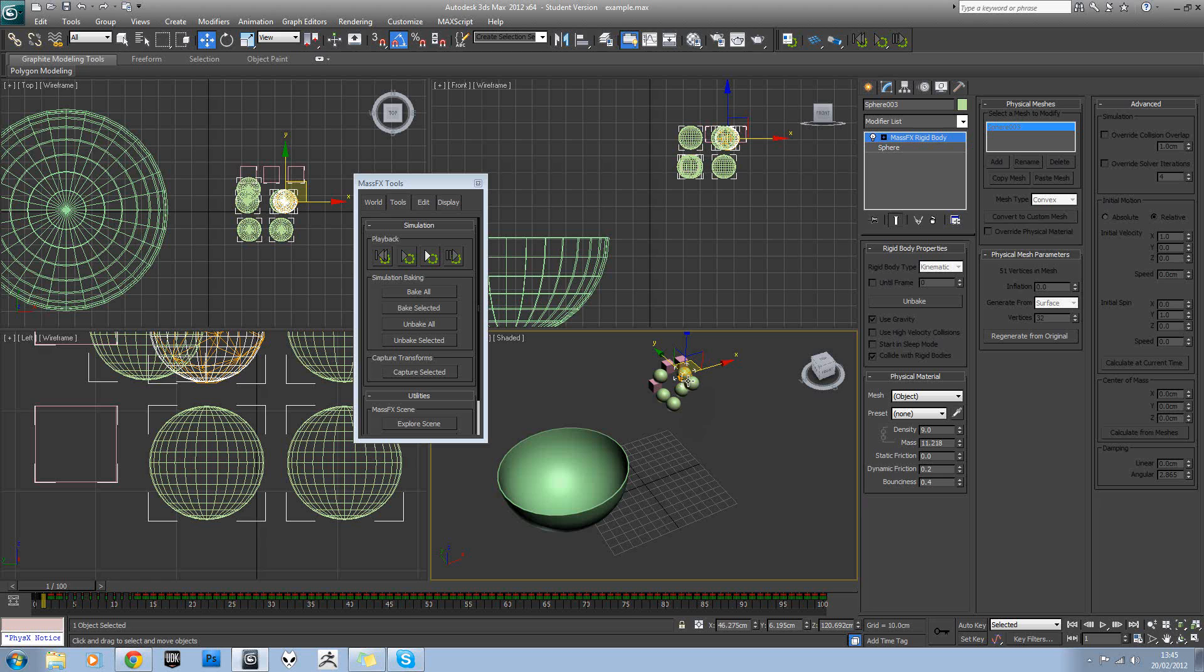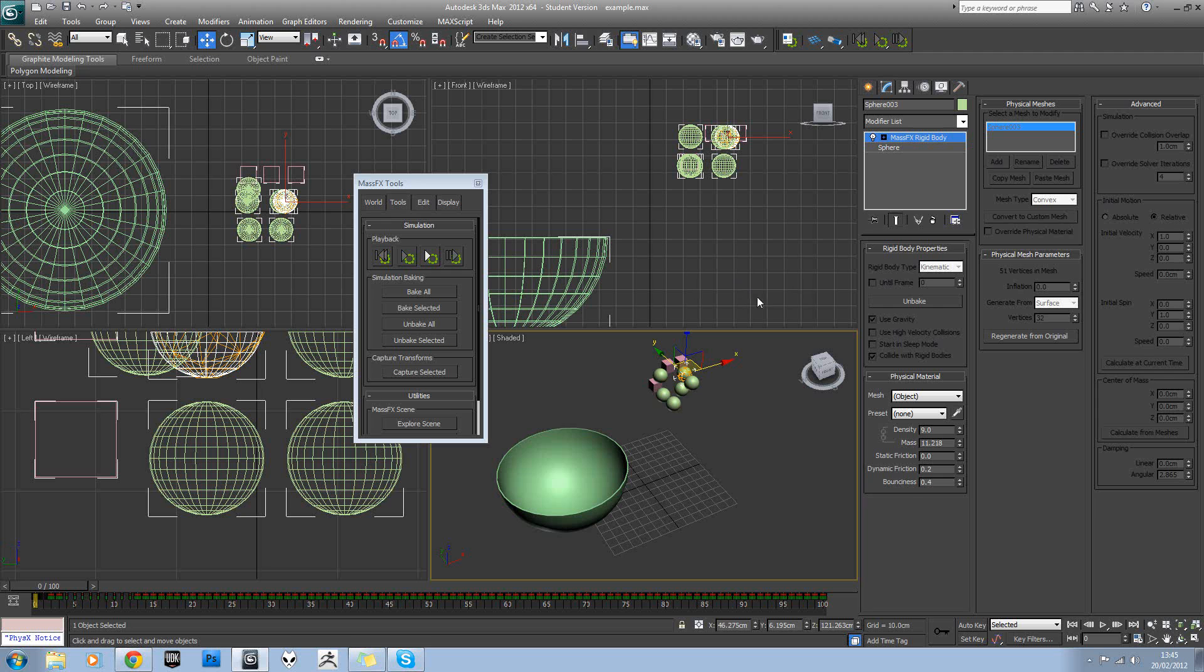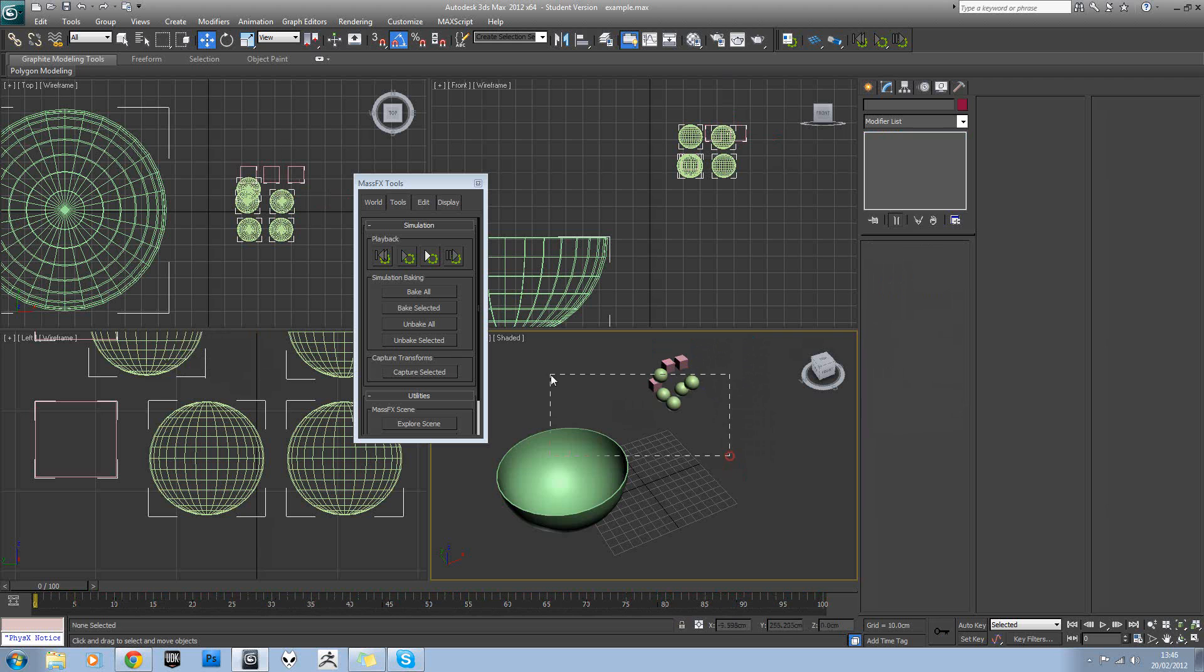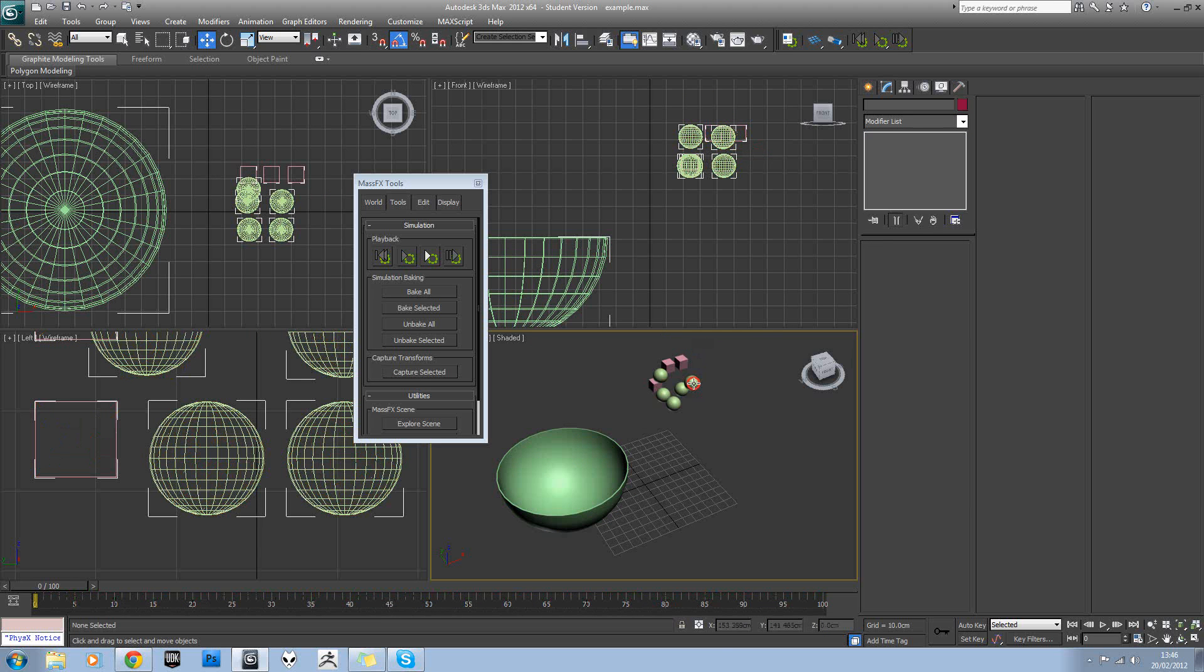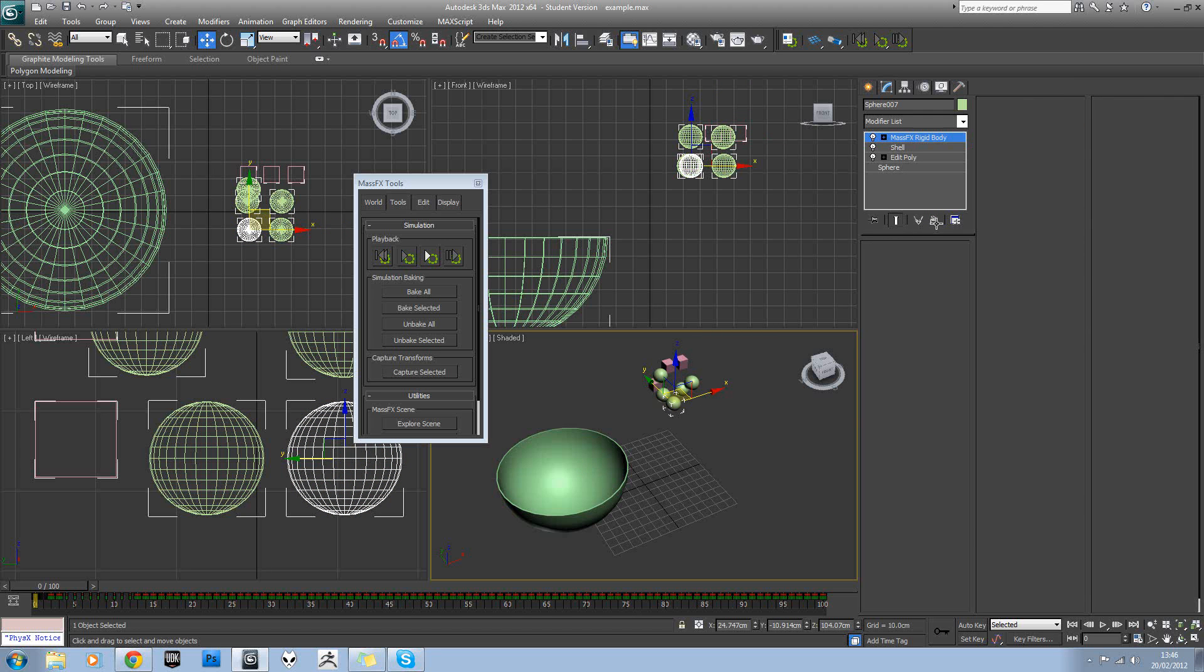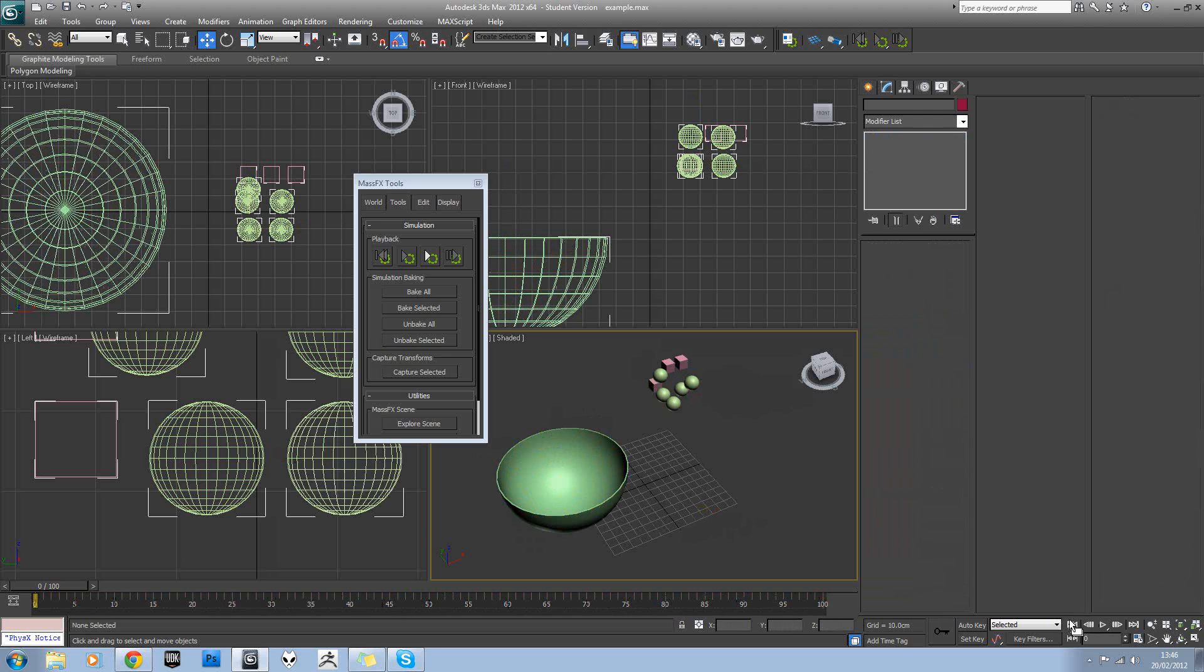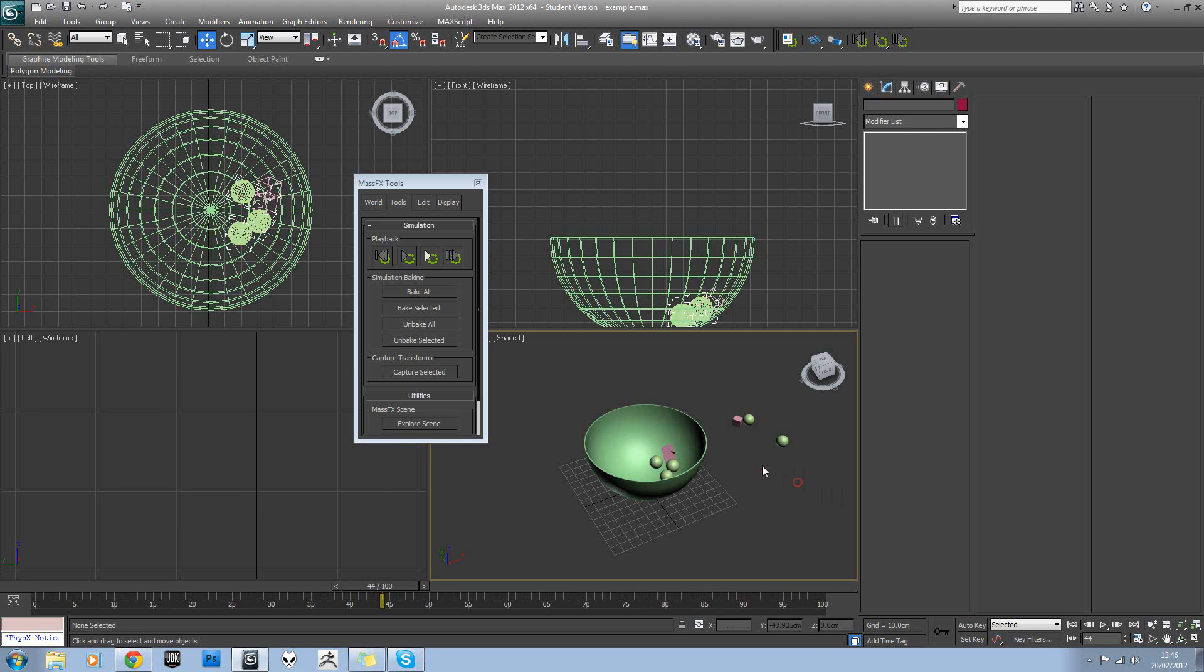now I actually have the animation in my viewport. And each object actually has key frames baked into it. So I can actually delete the rigid body off each of these now. So just a couple for example. And you can see I still have the animation in my scene because it's fully baked in.